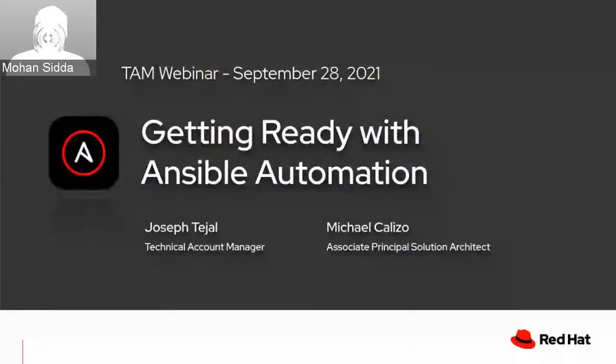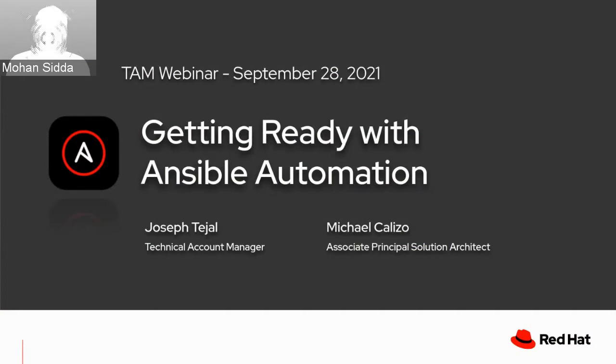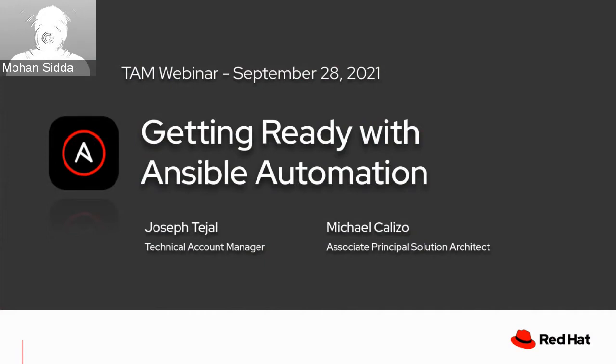Hello everyone. Good morning, good afternoon from where you're from. Welcome to the APAC Time webinar series. I'm Mohan with me, Jose as well. We're the moderators for APAC webinar series. Today's webinar is going to talk about getting ready with Ansible Automation. We have two fantastic presenters, Joseph Tejal and Michael Kalejo. Please post your questions in the Q&A window at the bottom right. Let me hand over the stage to Joseph and Mike.